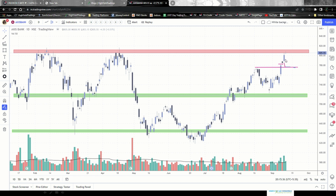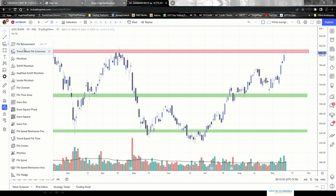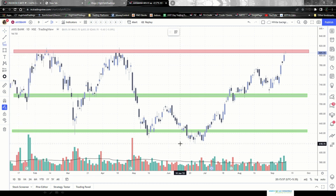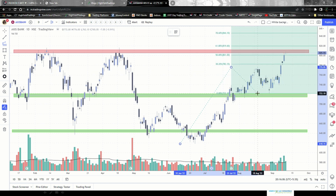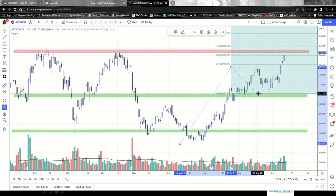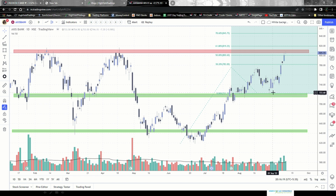Another thing, one of the most important things that I follow, is the Fibonacci extension. If you draw a Fibonacci extension from a major swing low to the latest swing high and to the latest swing low, this tells me that after the stock takes support and starts moving up, till what point can it reach — and that will be our target.